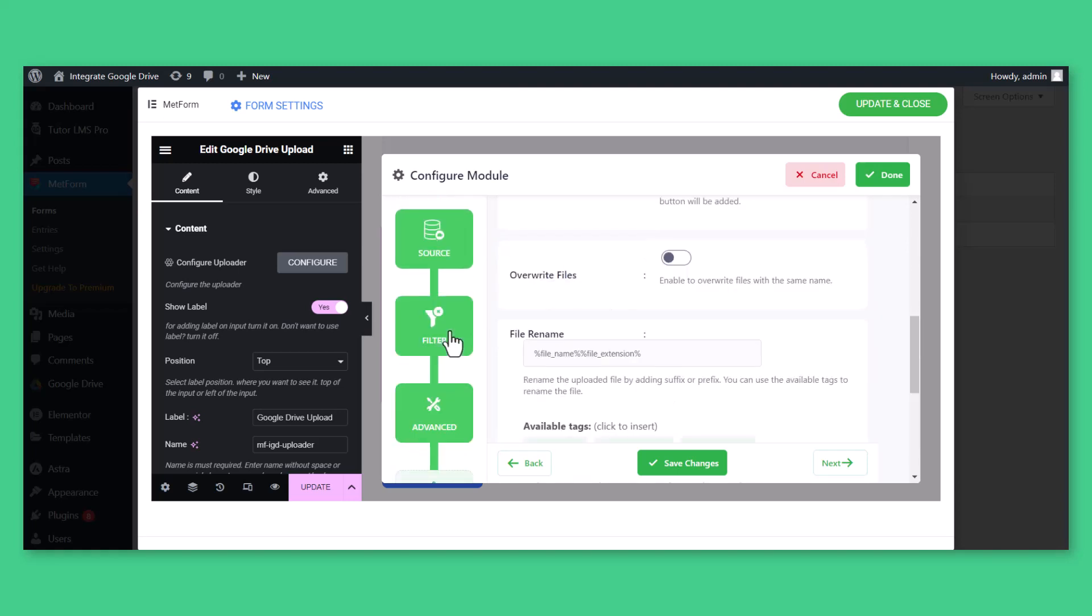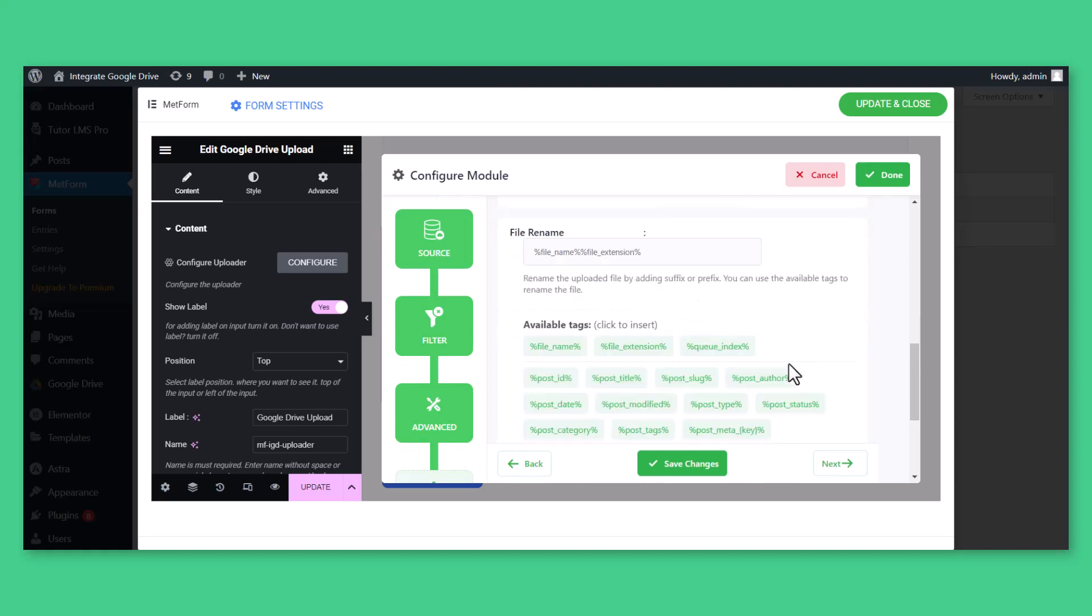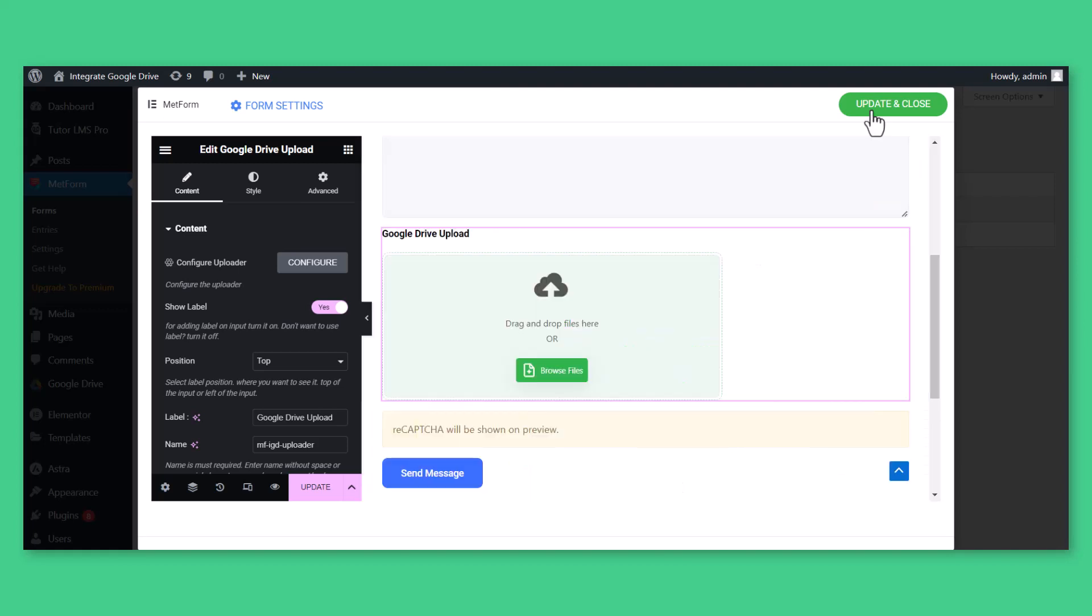From the Advanced tab, you can set the file renaming template by yourself. Click Save Changes, then click Update and Close when customization is done.